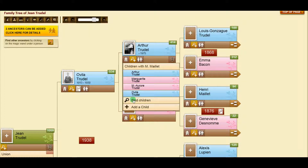You can ask the system to find more with the magnifier, and you can also add one yourself by clicking on the plus.